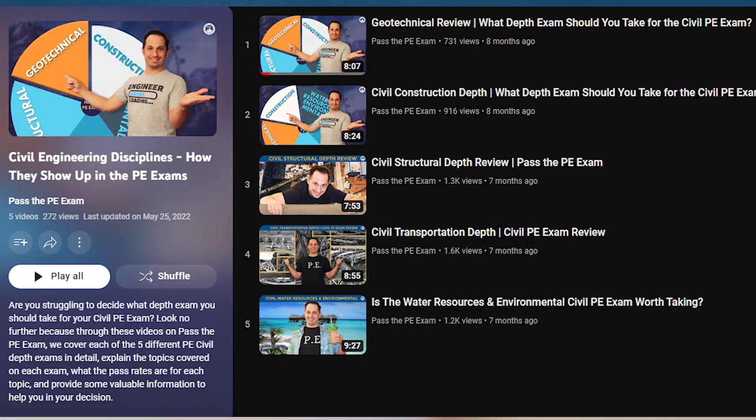Before we get started, I want to mention — especially for those of you who already took the FE exam or are thinking of taking the civil PE exam as your next step — we did a complete series on our Pass the PE Exam YouTube channel about each of the five different PE civil depth exams in detail, explaining the topics covered and the passing rates for each. You can check them out at youtube.com/@PassthePEexam. It's called Civil Engineering Disciplines: How They Show Up in the PE Exams.